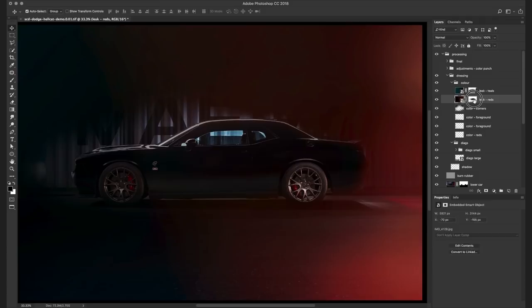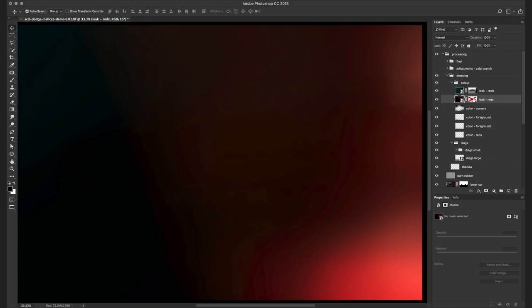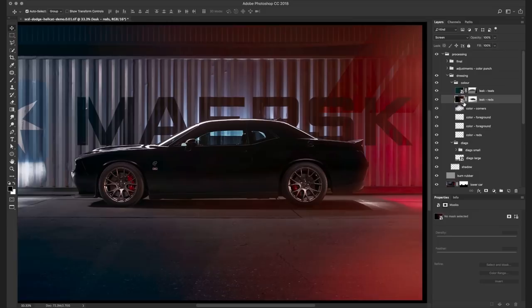You can see that they're nothing more than simple blurs on a black layer. But once you set them to screen and mask out the areas you don't want to affect, they really come into their own.